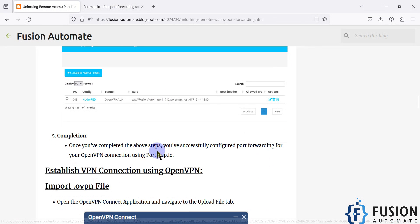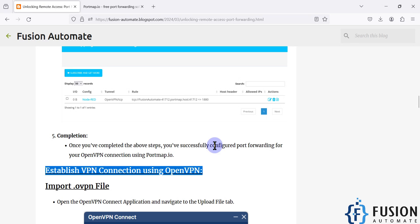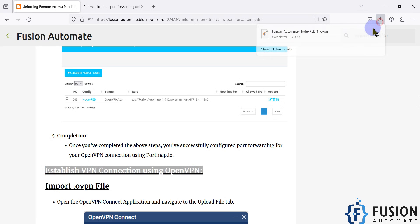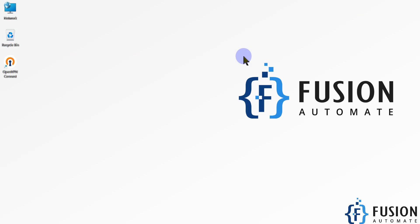In the next video we will see how to enable the VPN connection using the downloaded .ovpn file. If you have any questions or doubts, you can ping me on Telegram, Instagram, or WhatsApp. We'll see you in the next video — take care, goodbye, and thank you.